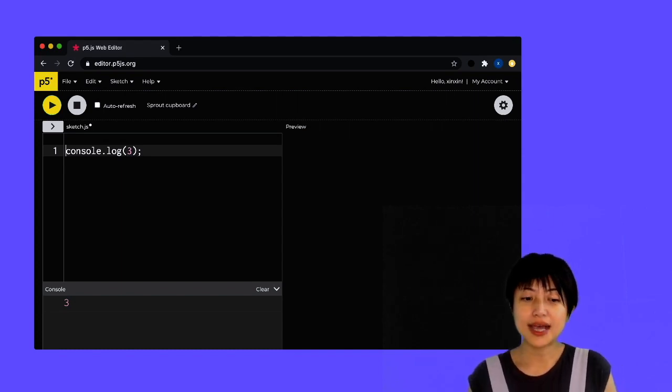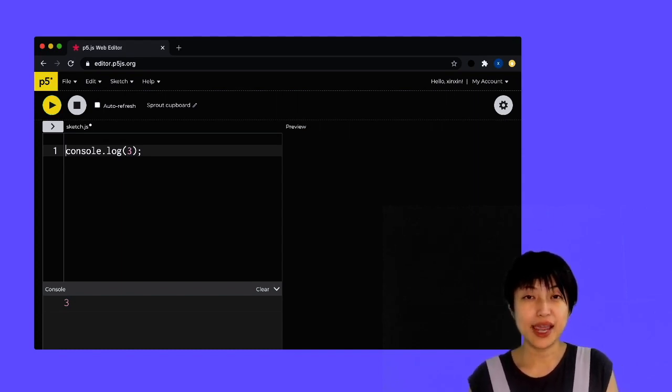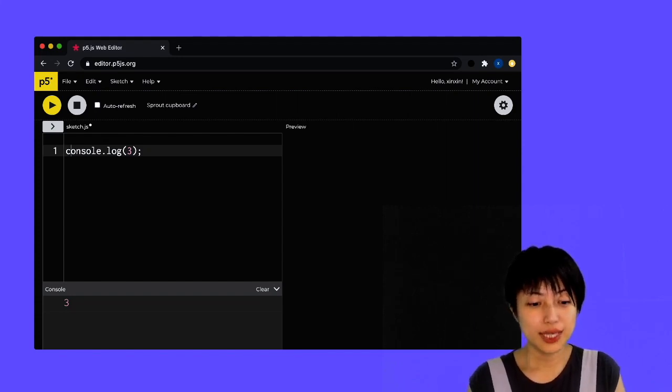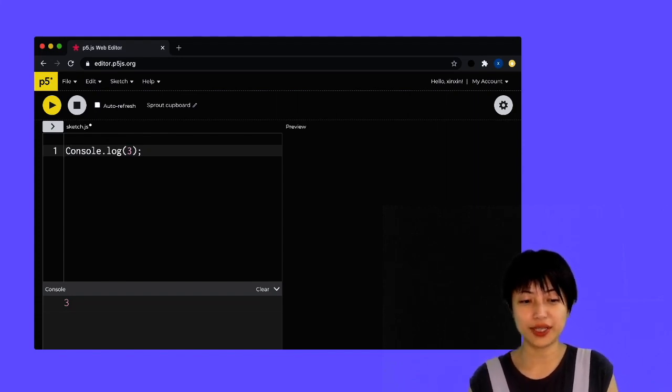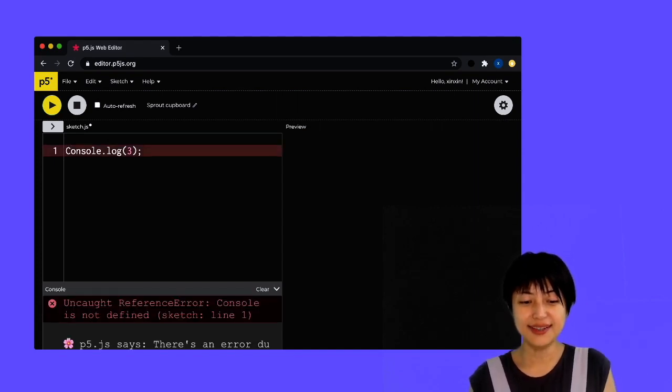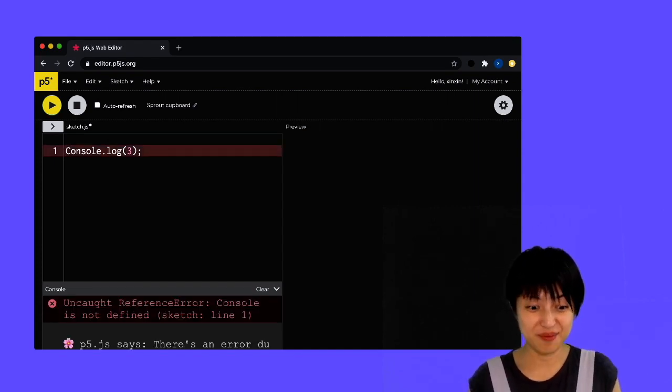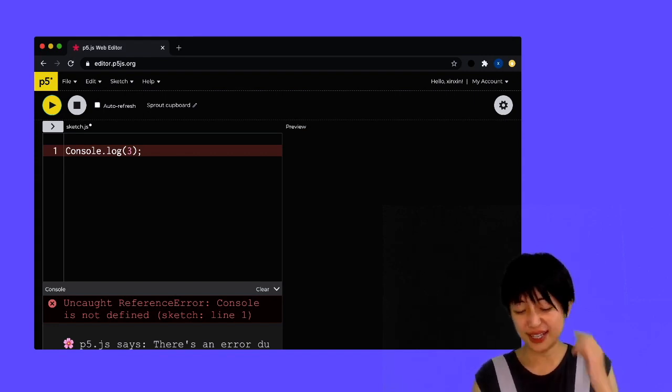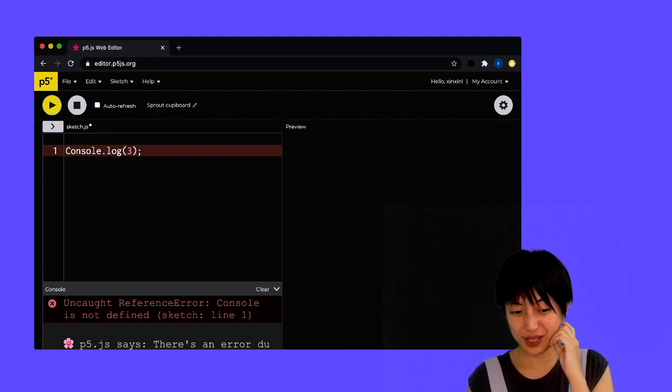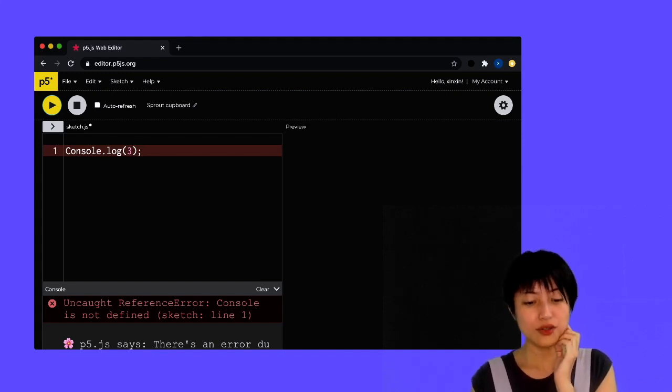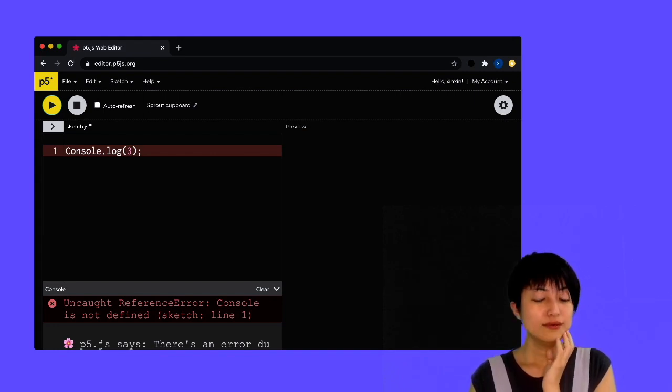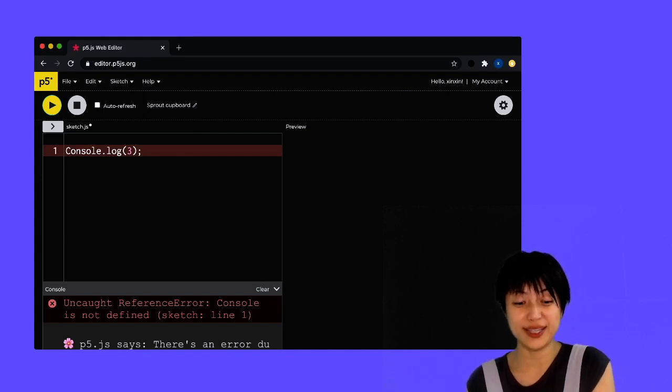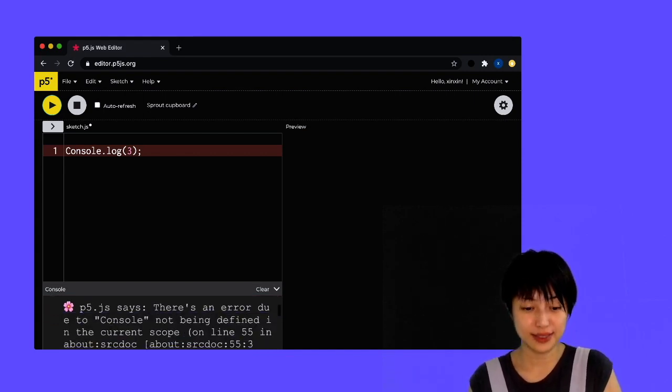Notice that JavaScript is a case sensitive language, meaning if I change my console.log to like uppercase C, it's going to kind of scream at me through the console. And what I'm reading right now, if I try to decipher this error message, it says uncaught reference error: Console is not defined. What that's saying is that it doesn't know what uppercase C console means because it's case sensitive.